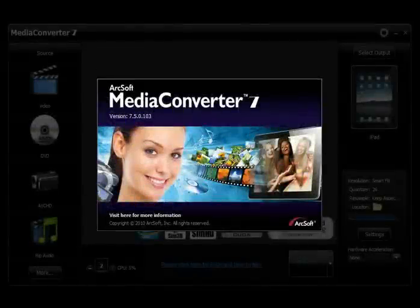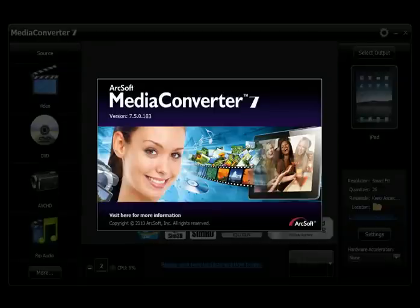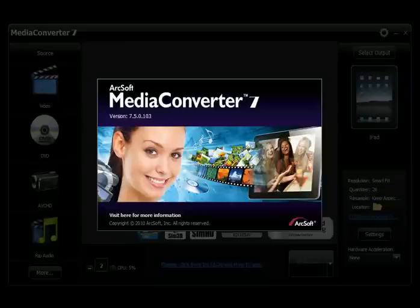ArcSoft Media Converter 7 is a powerful and easy-to-use all-in-one multimedia file converter. This utility quickly and effortlessly converts files into formats optimized for use on your mobile phones, tablets, game consoles, and many other popular devices.